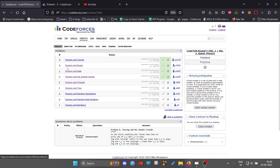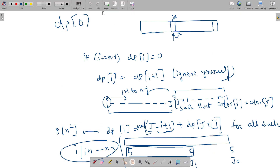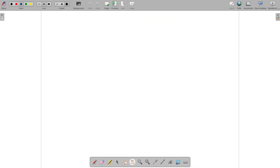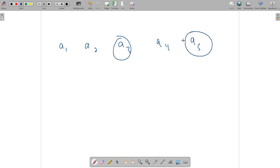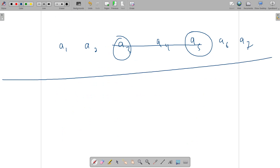Hello everyone, we will discuss problem C: Tensing and Balls. The problem statement is straightforward: you are given an array, and in each iteration you can pick any two same elements of the array and delete everything between them including themselves. You can do this operation as many times as you want, and you want to find the maximum number of elements that you can remove.